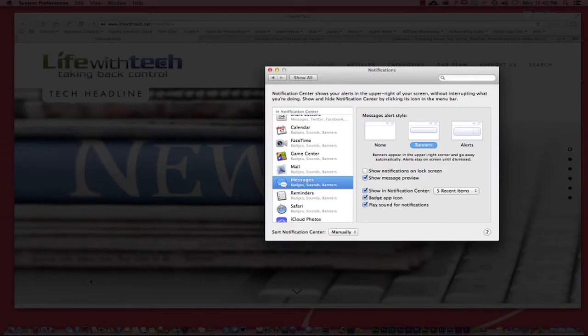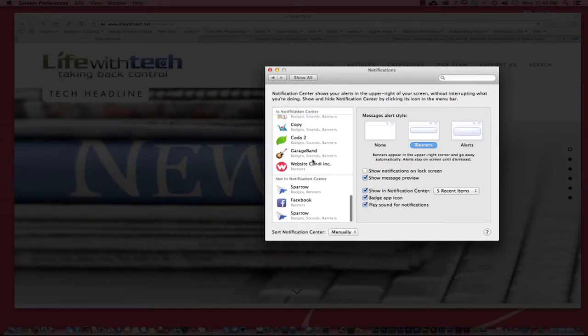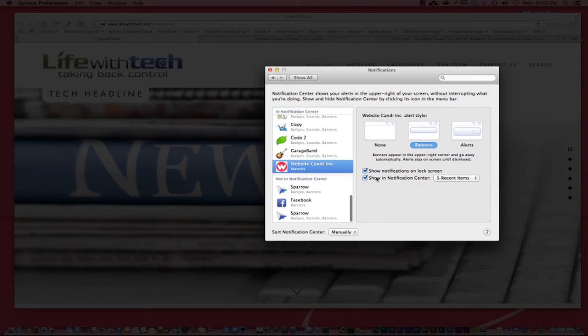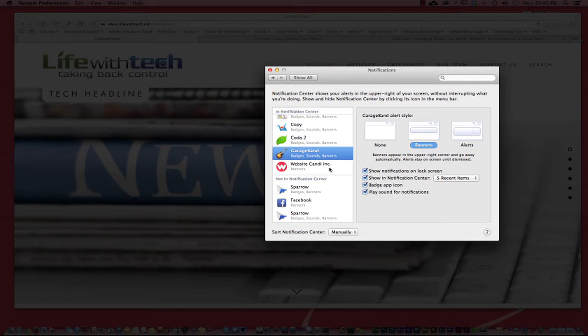You can say show in notification center. I don't normally get that many text messages, it's only really my family, so the most five recent text messages is fine. The badge icon will highlight, it'll say a one right beside my text messages if I get a text message. You can play the sound, so you can also dictate and determine within these parameters.